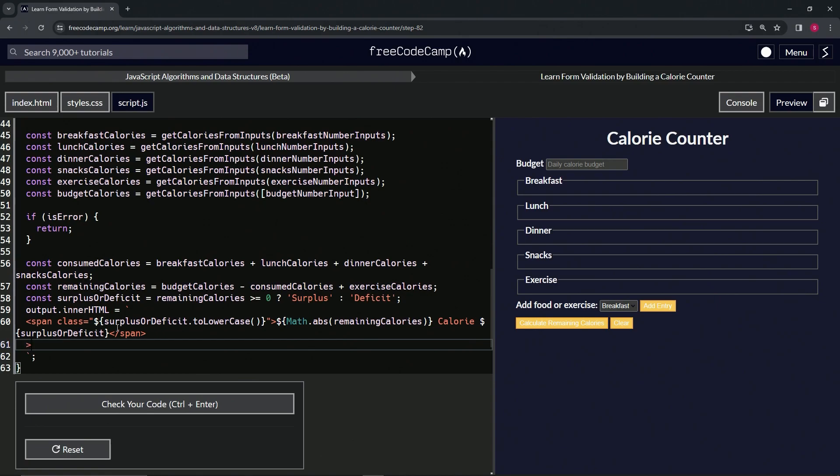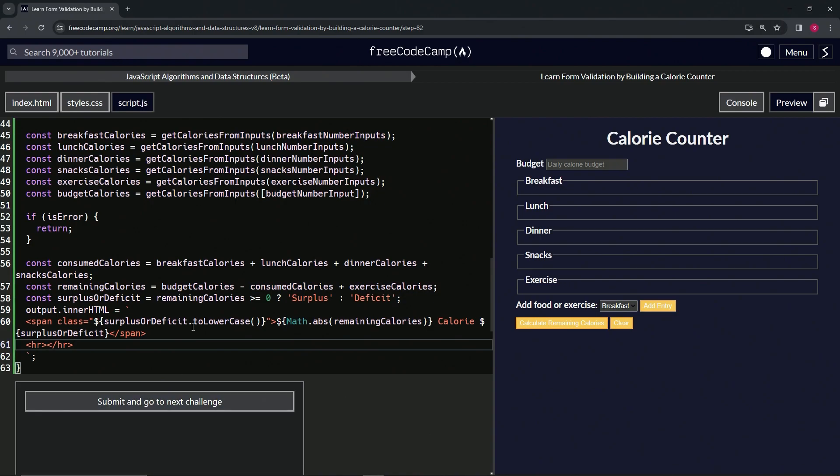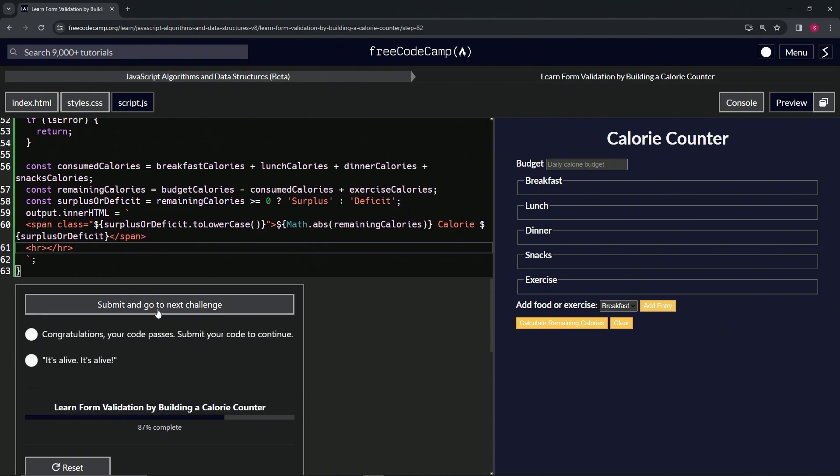Let's start off by having an opening HR and then a closing HR like this. That's all we got to do. Let's check the code. Looks good, and submit it.